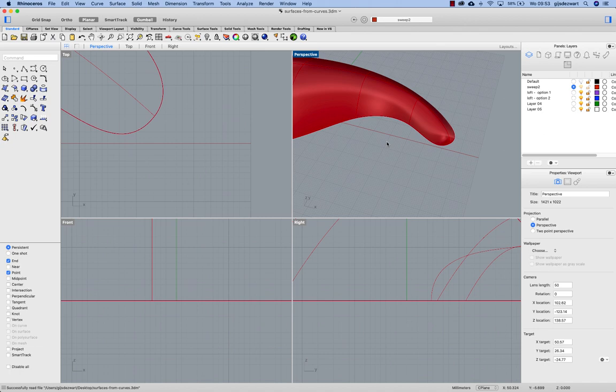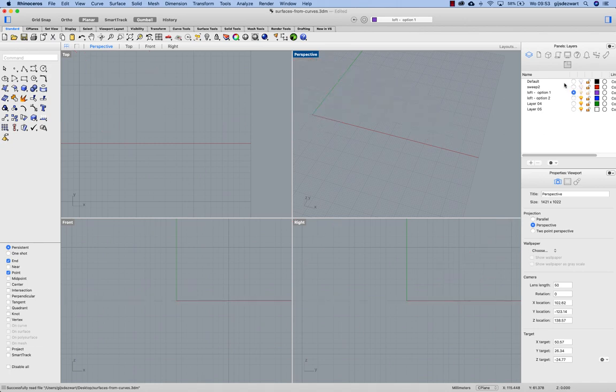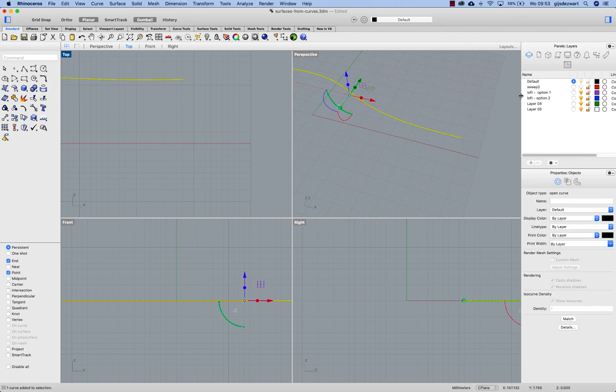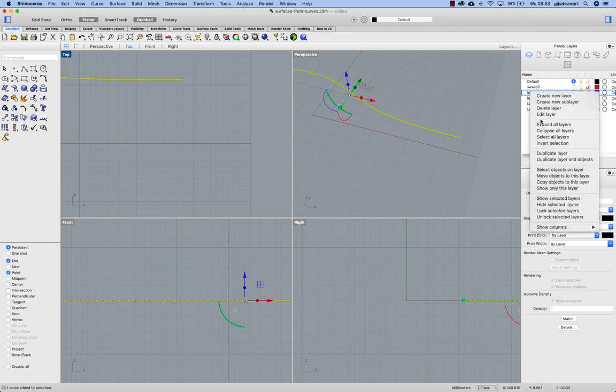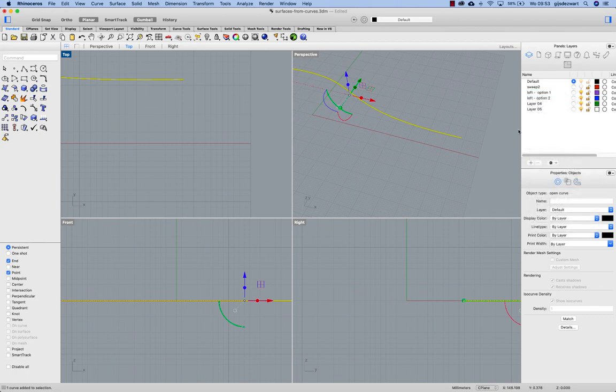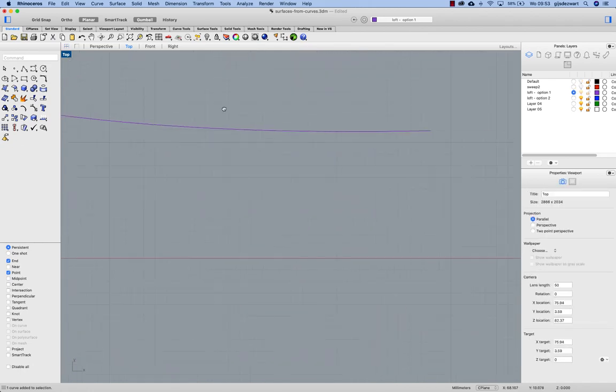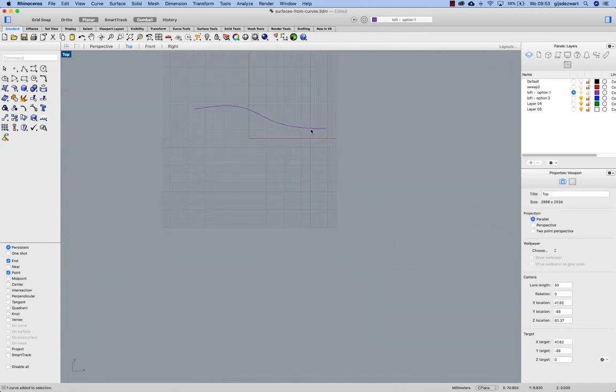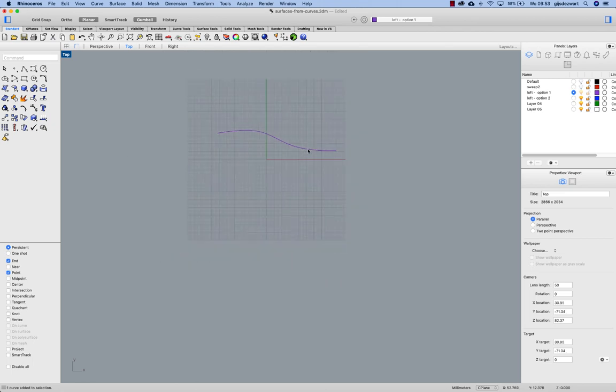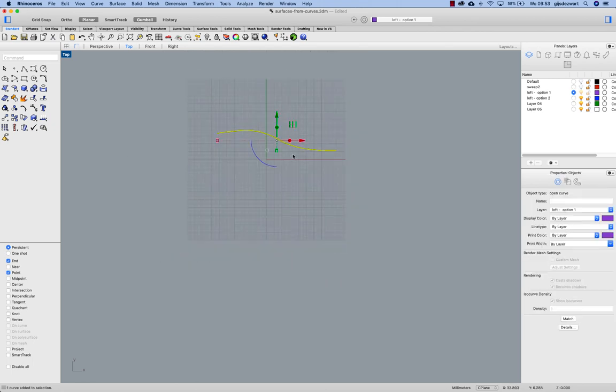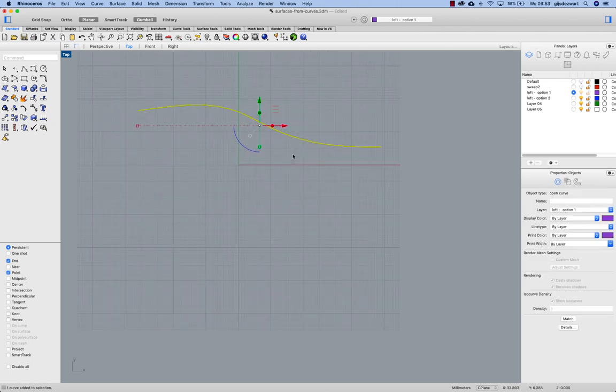So the next thing I want to look at is one of the two loft options. So I'll activate that layer and copy this curve to my loft layer. Now I'll mirror this curve again around the X axis.